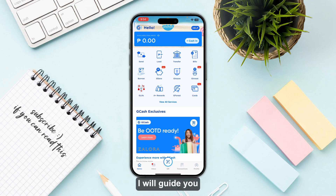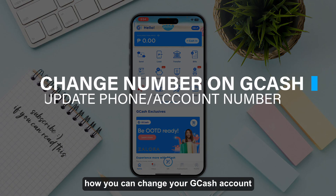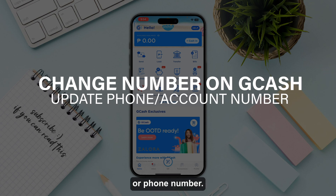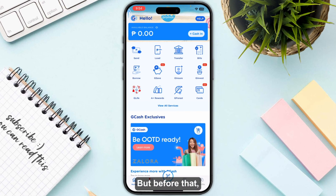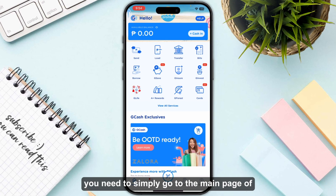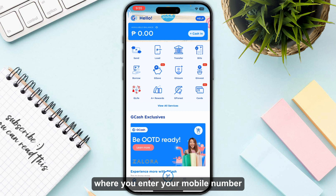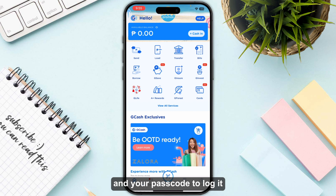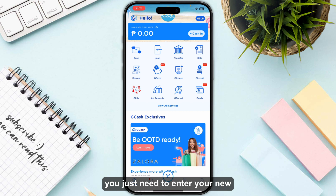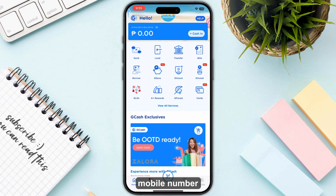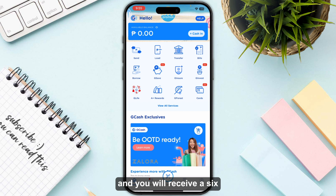In this video, I will guide you on how to change your GCash account or phone number. First, log into your GCash account. Go to the main page where you enter your mobile number and passcode, then enter your new mobile number and tap the Next button.